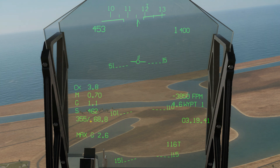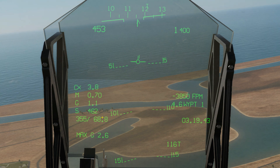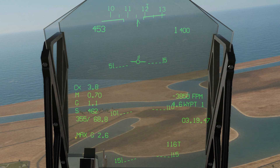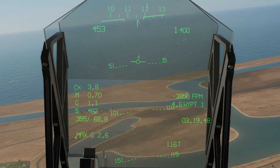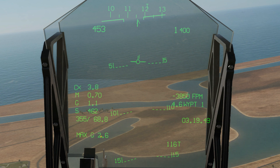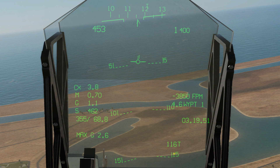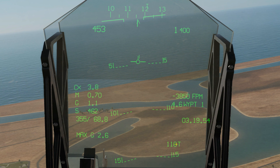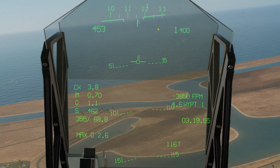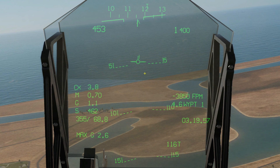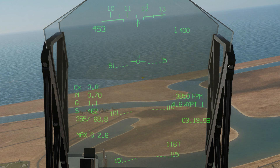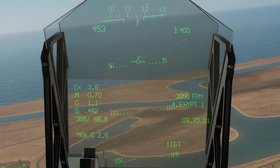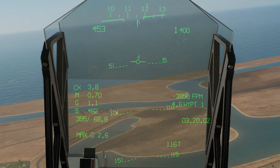This is our current ground speed — 462 knots. This is our current bearing and distance to the mission bullseye. This is our maximum sustained G throughout the history of the flight, which was 2.6 G. This is our true heading repeated digitally — 116 degrees true heading — which matches up with the chevron, bearing in mind we are set up to read true heading.